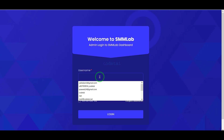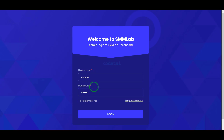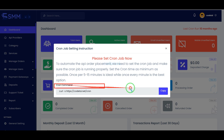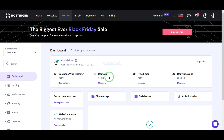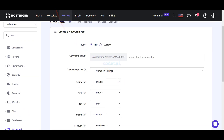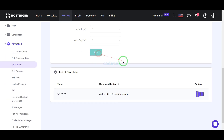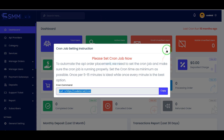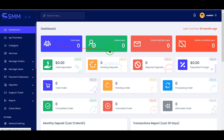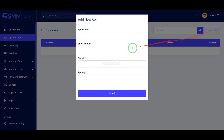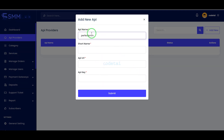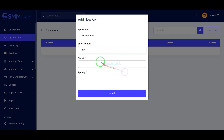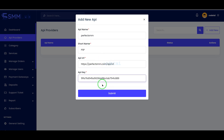Now let's log in to the admin panel. Now we need to set up cron job — for this we need to go to the hosting panel and I will teach you step by step how to set up cron job with the website. We can connect any website's SMM API to the website. With this feature we can add any type of SMM panel API and use it on the website.